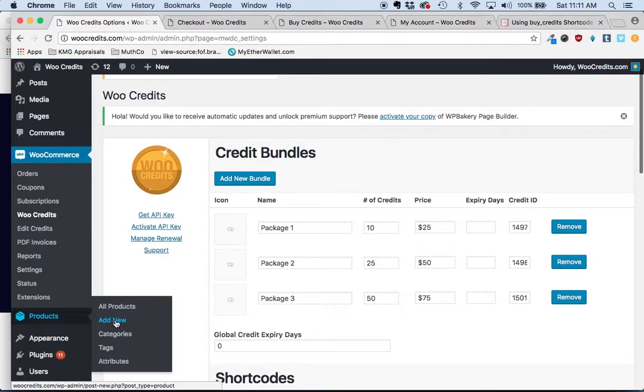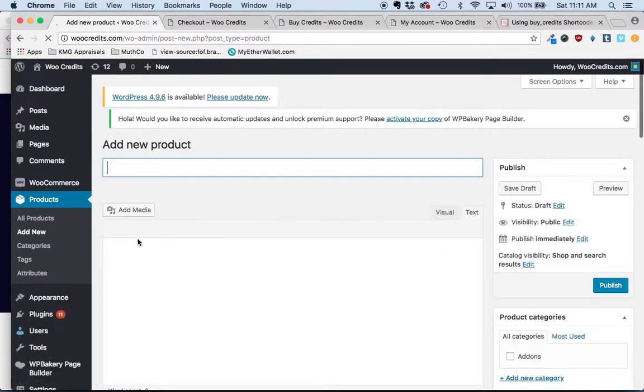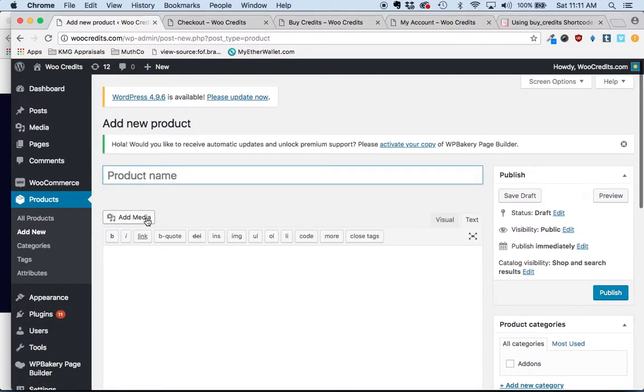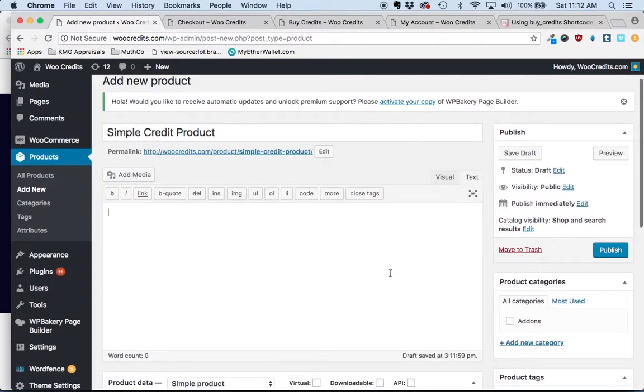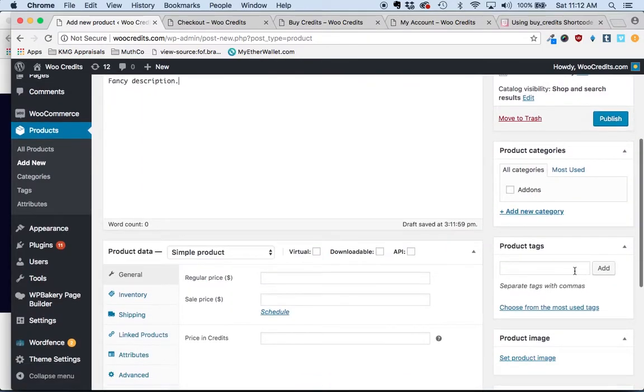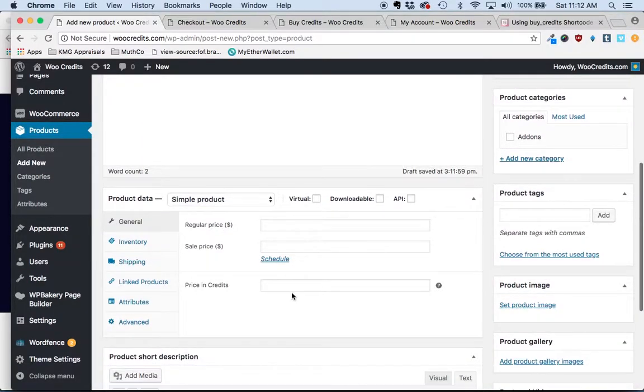So you'll go over to products, add new, and we'll call this a simple credit product. Give it a fancy description and you'll notice that the WooCredits plugin adds this field here, price and credits.